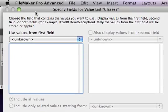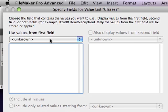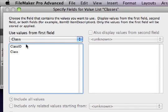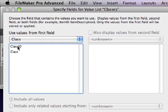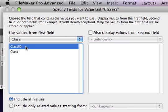That opens this dialog box where we then get the opportunity to specify what table the data is stored in and what field or two fields we want to have displaying on this value list, this drop-down list of choices.